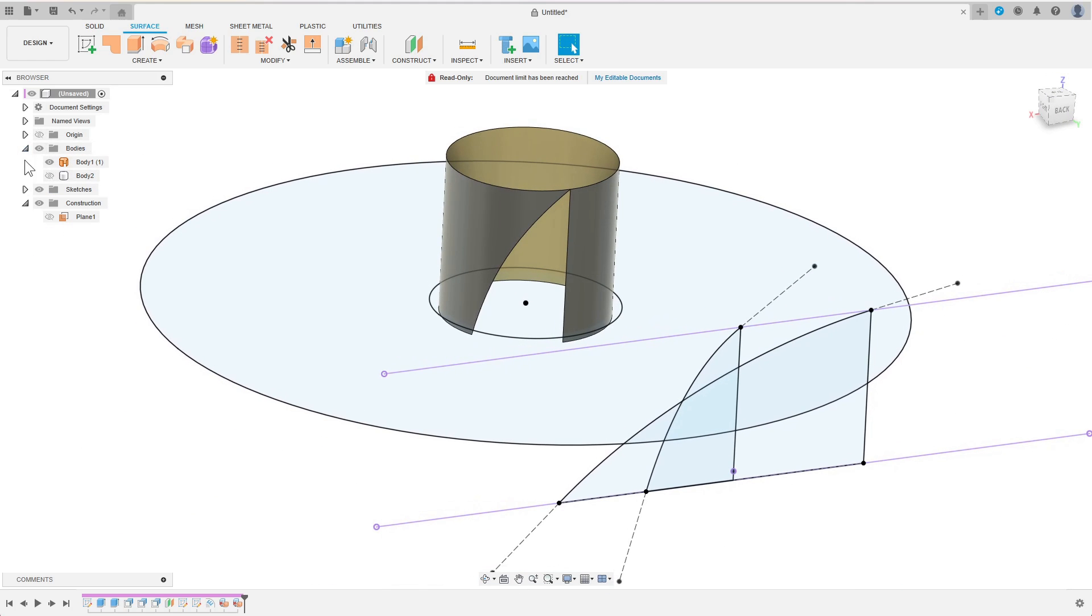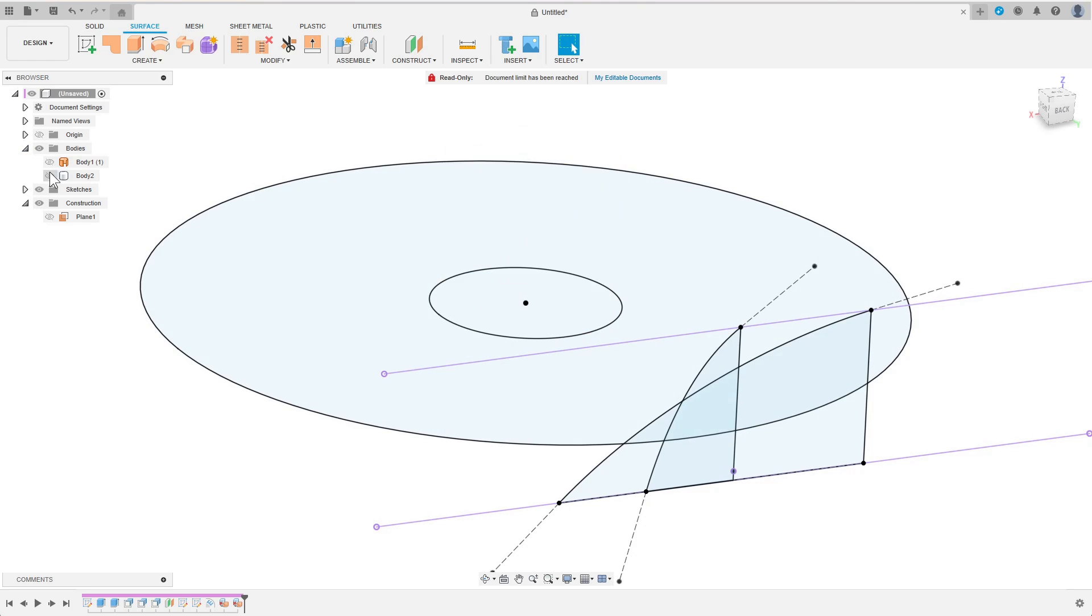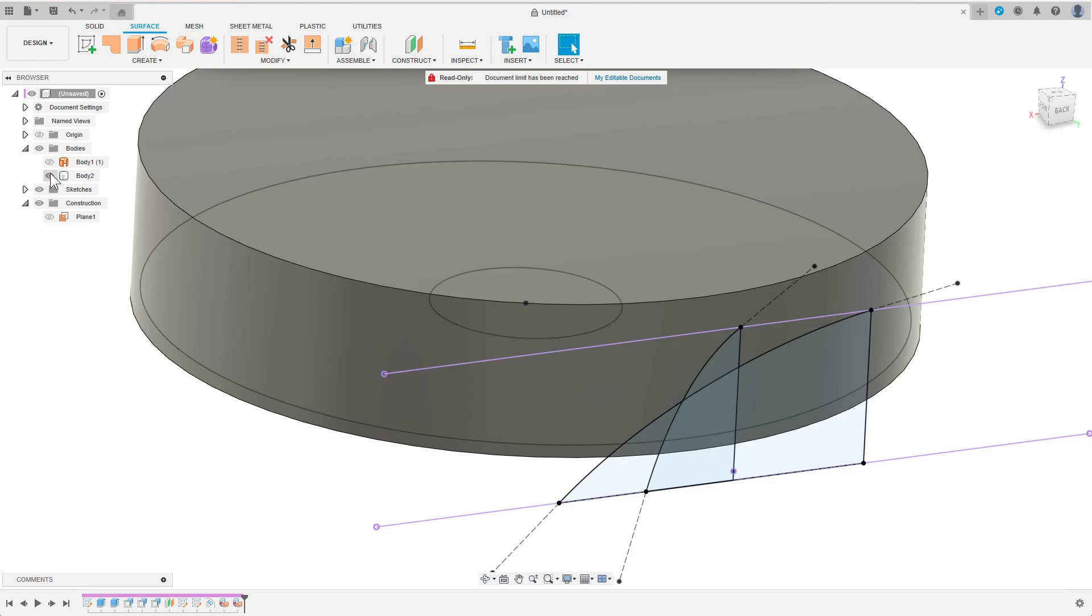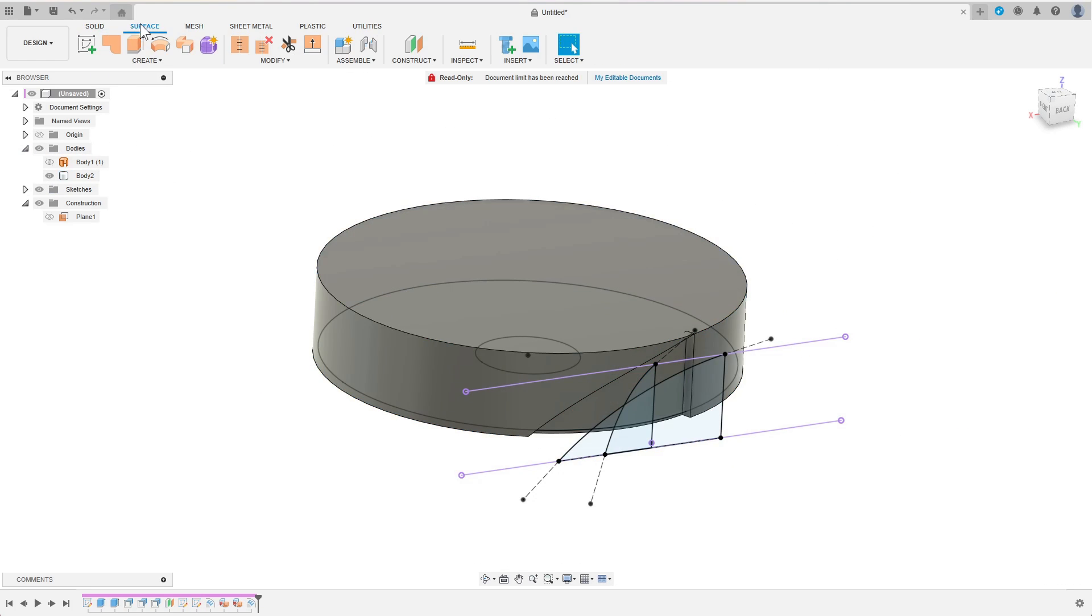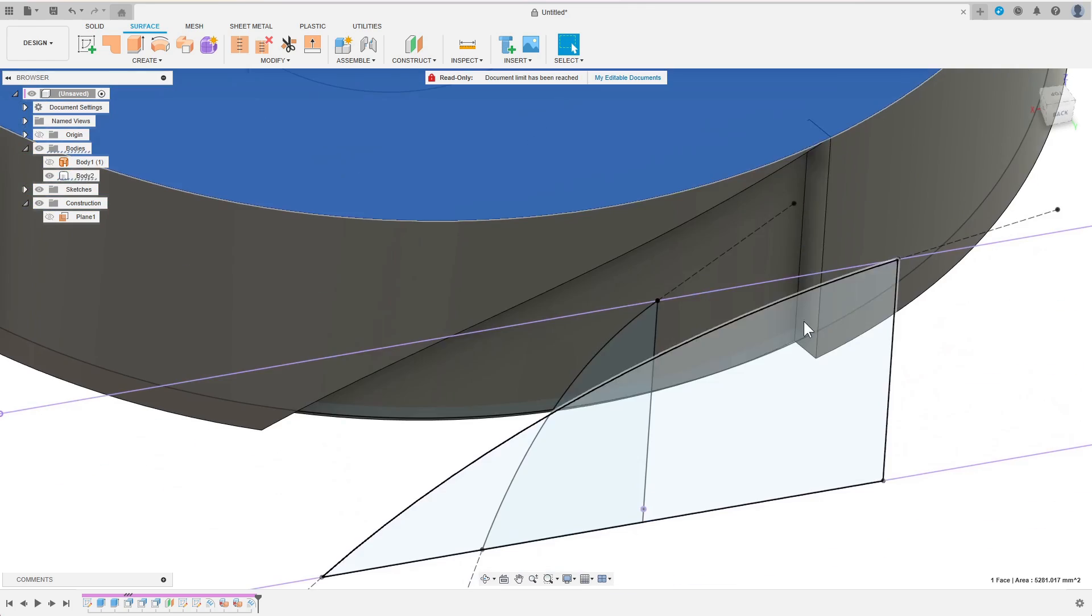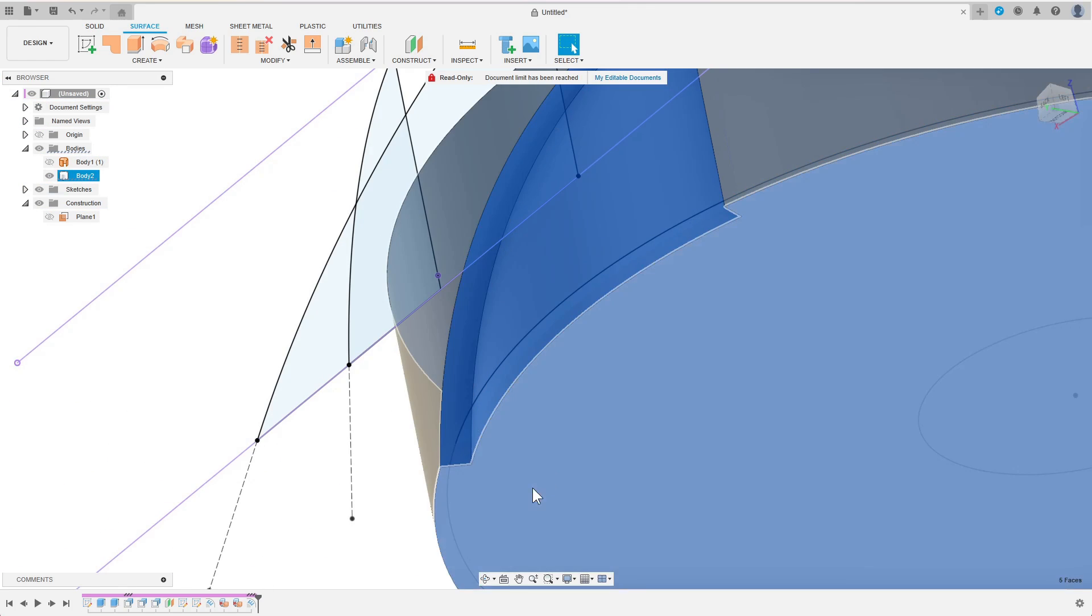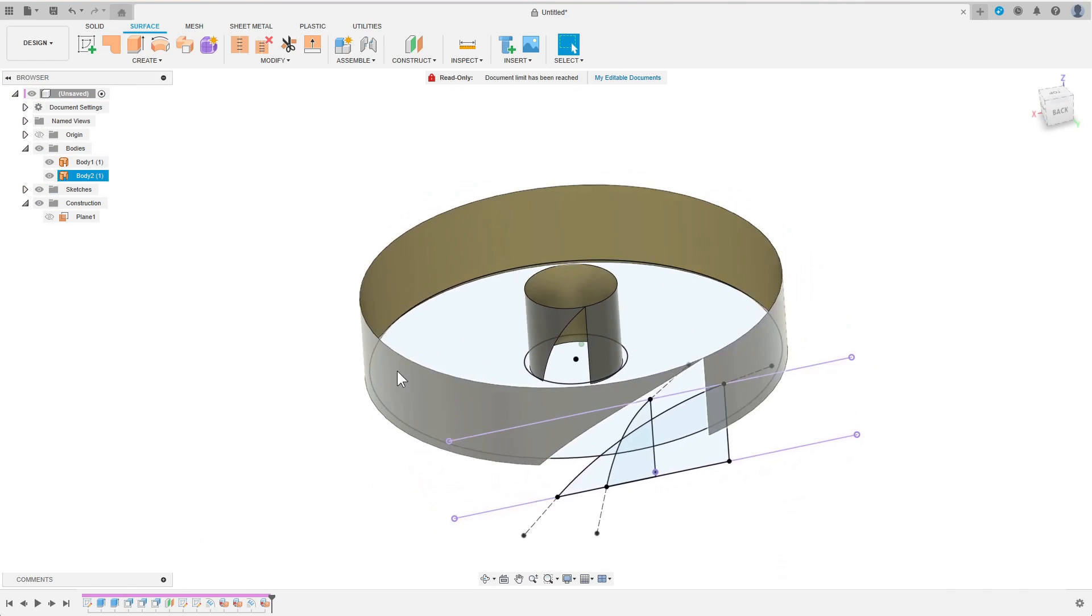I repeat the same process for the larger cylinder. First I emboss the outer blade profile onto the cylinder, then I delete the unnecessary faces.